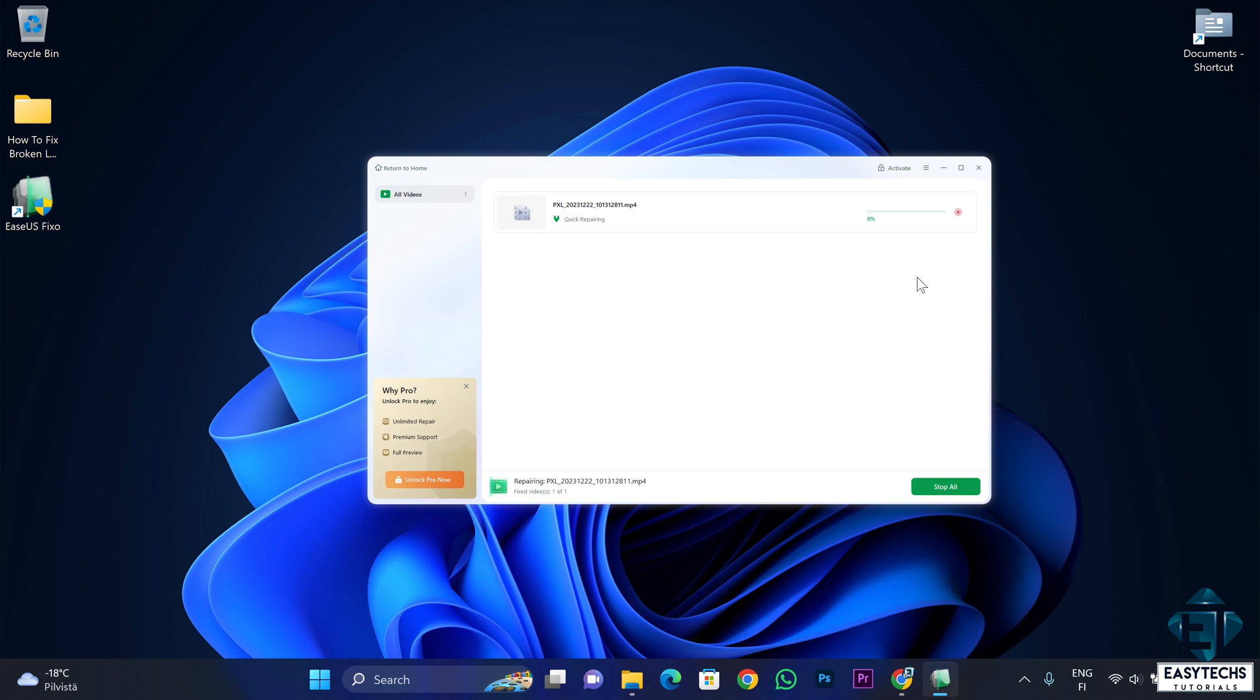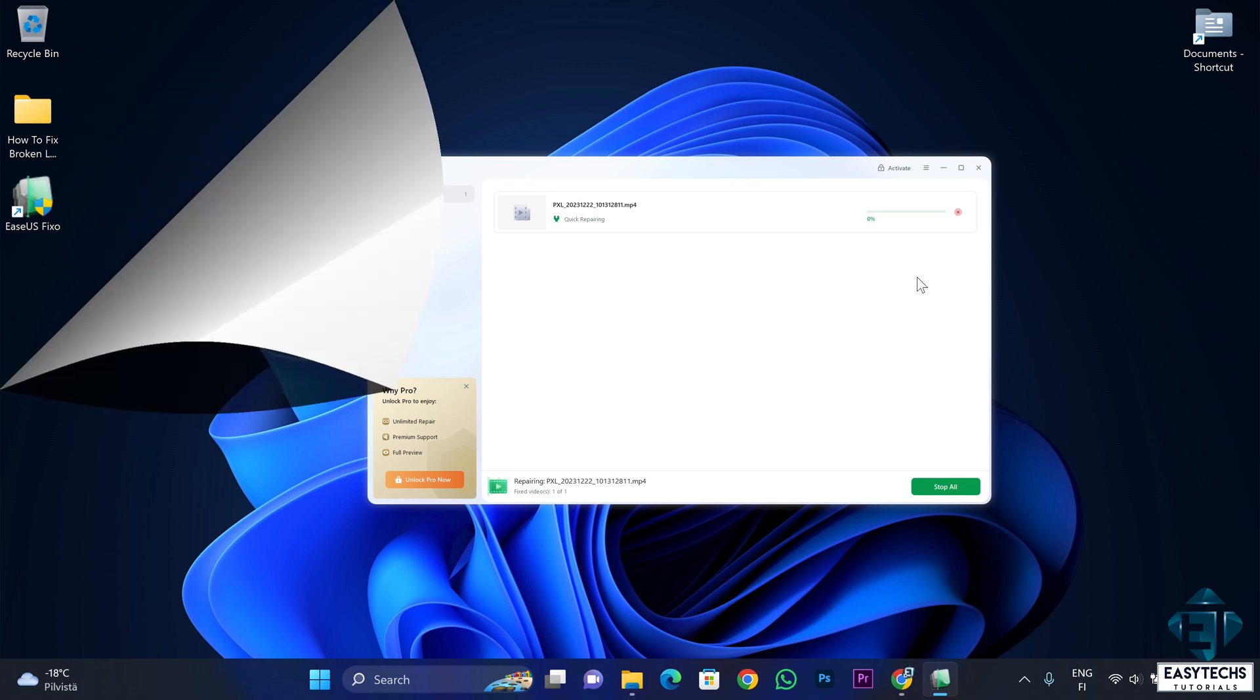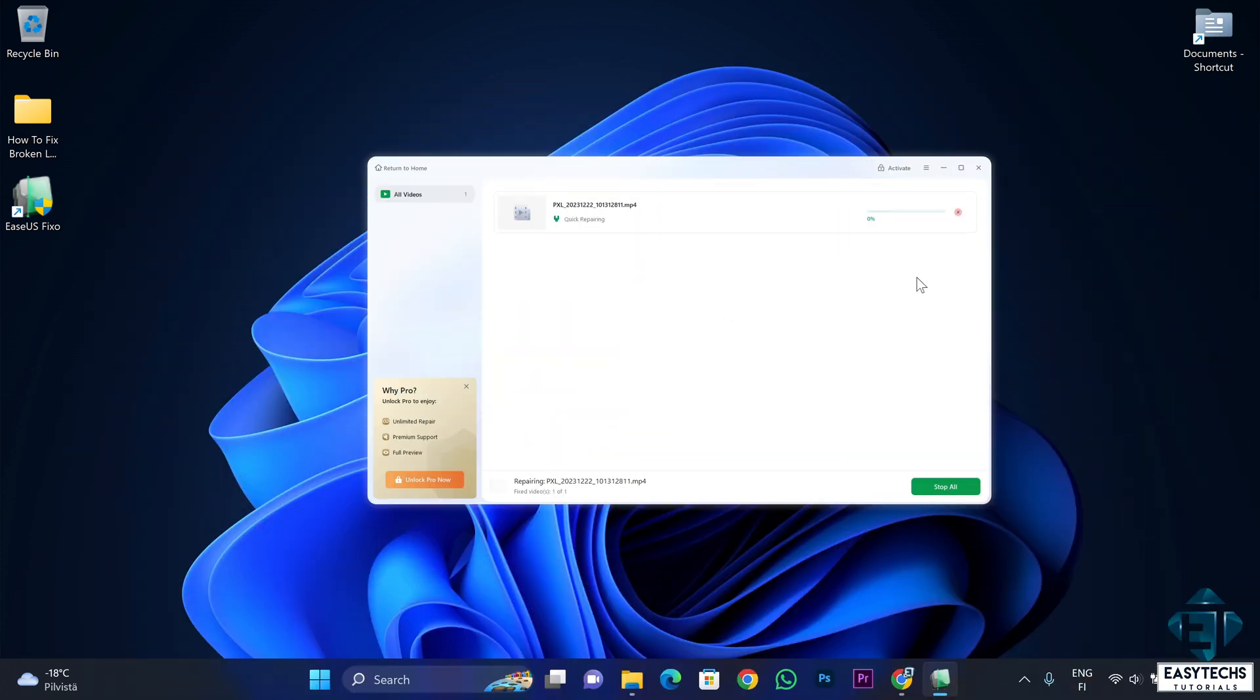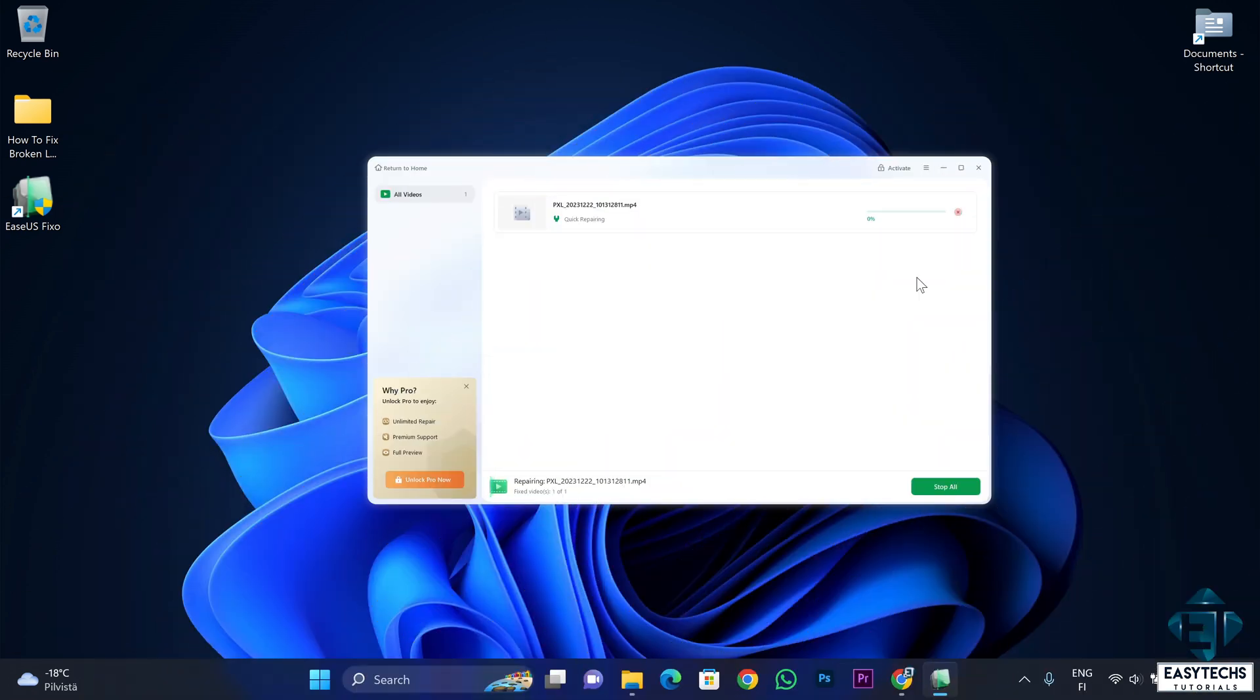Now you just need to wait patiently for the process to complete. Here the initial stage of the process is the quick repair, where this tool tries a light approach to repairing your video file. Now depending on how badly corrupt your video file is, it might be able to repair it already at this quick repair stage.